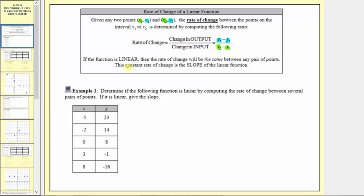If a function is linear, then the rate of change will be the same between any pair of points, and this constant rate of change is the slope of a linear function.